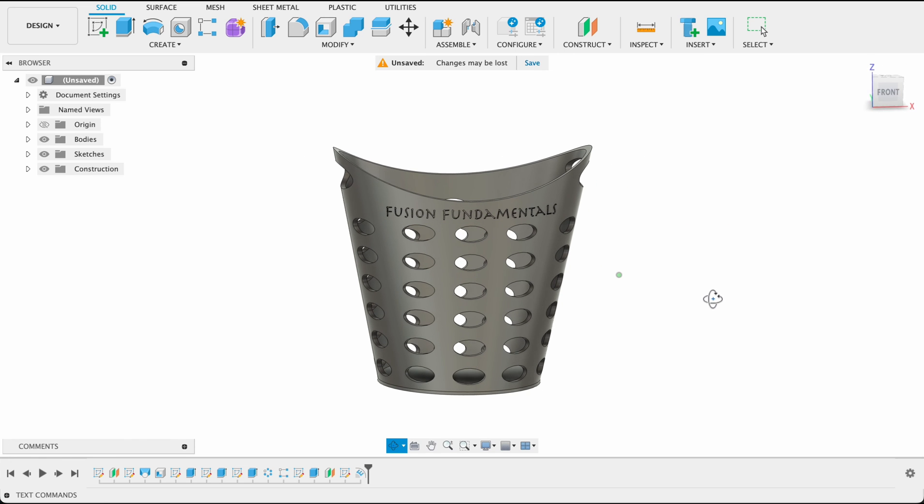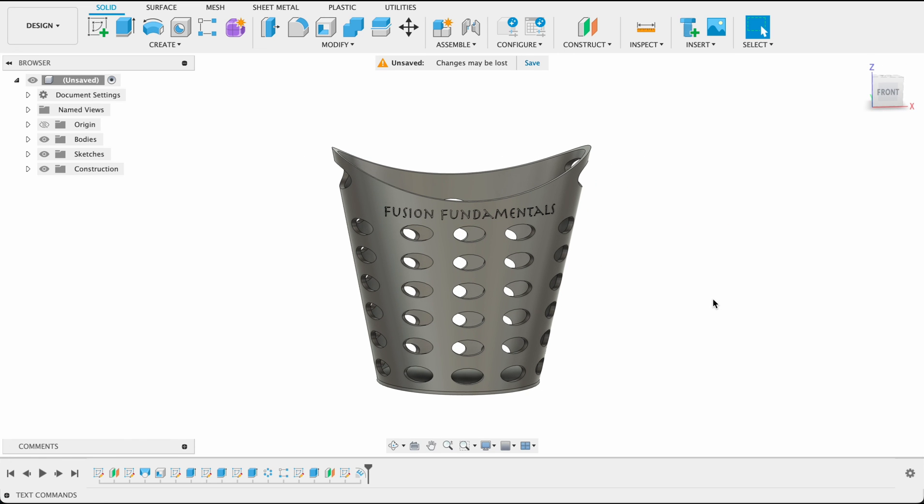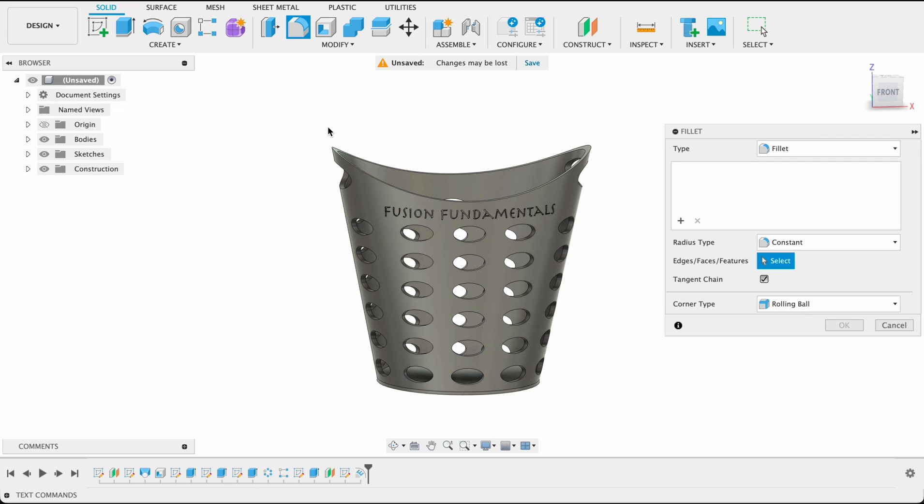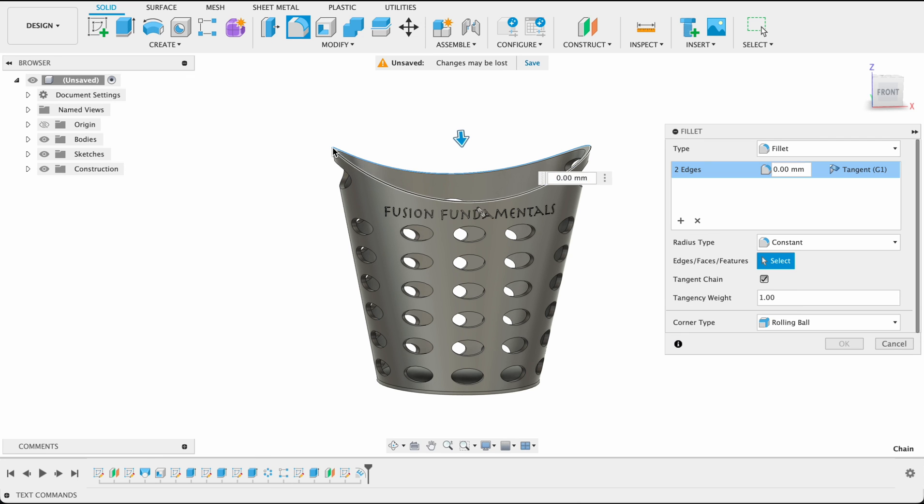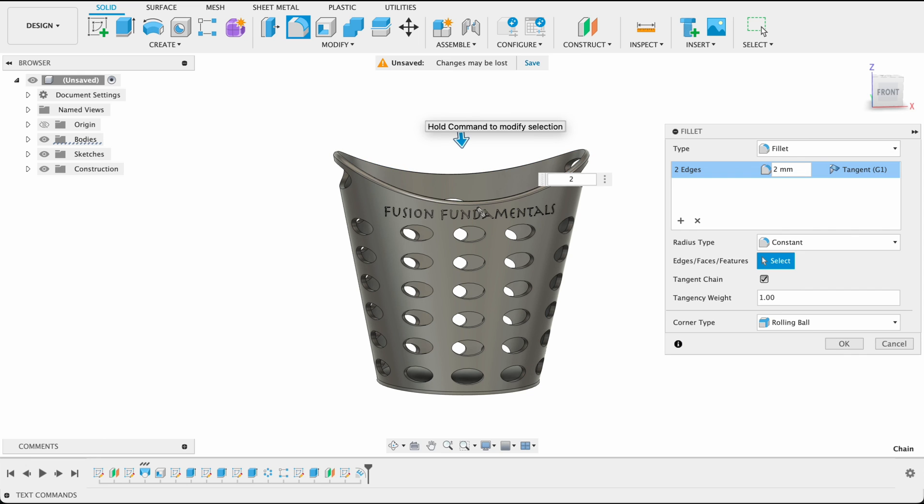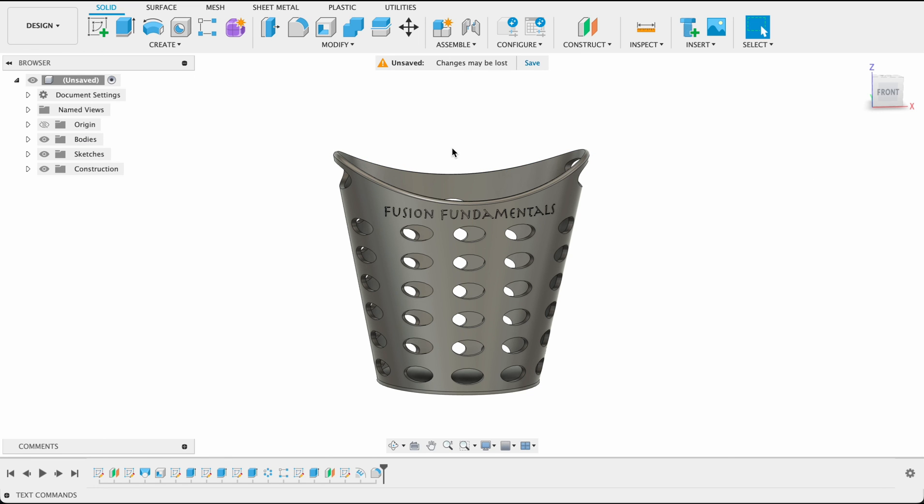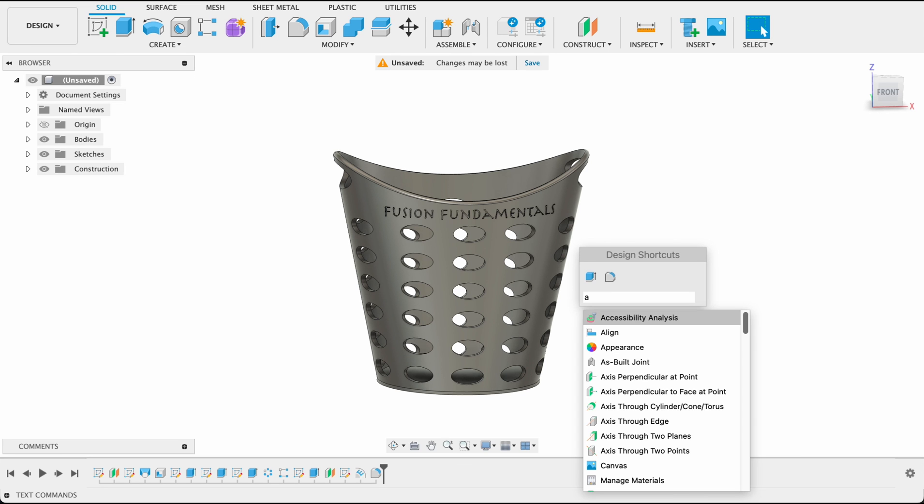Last little bit I'm going to do. I mean you could put a, let's actually do that. Put a small fillet over there. About two millimeter fillet. That looks good. Now I'll go S for shortcut menu and appearance.